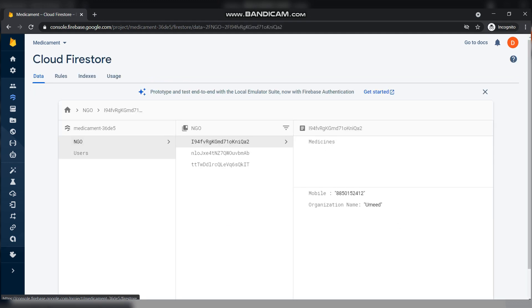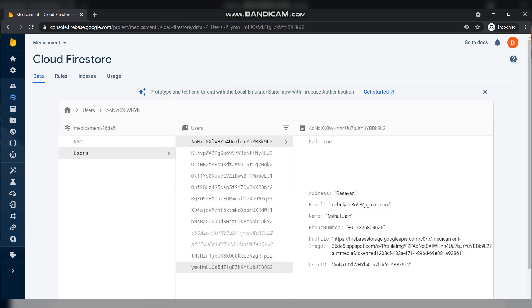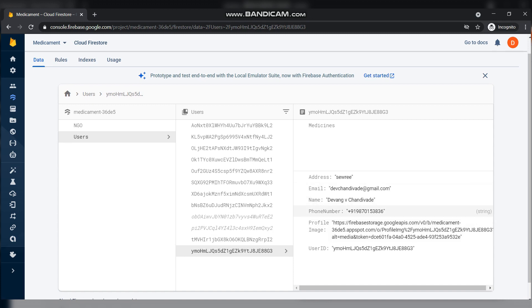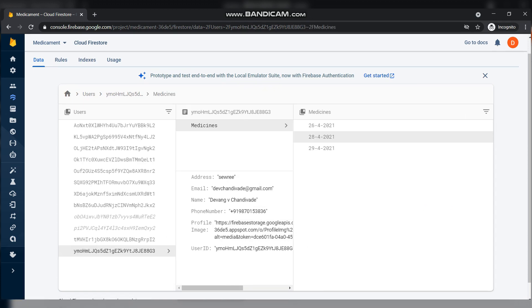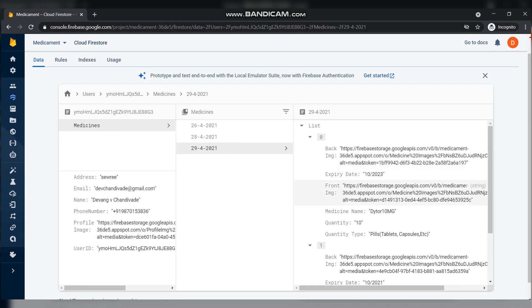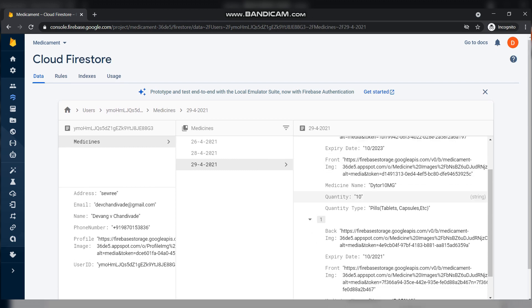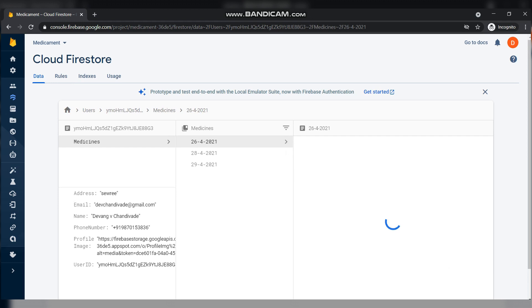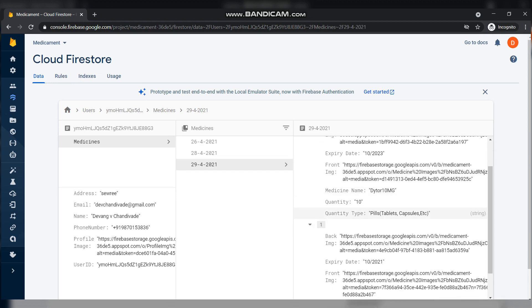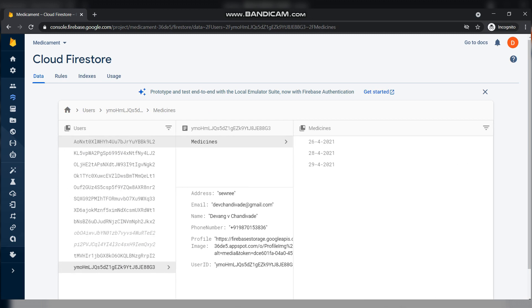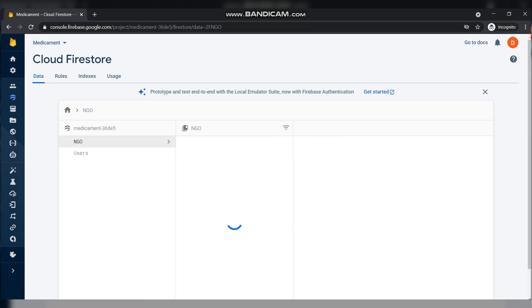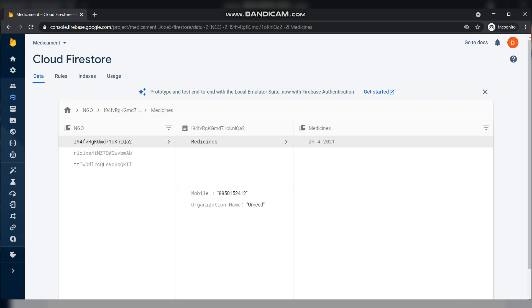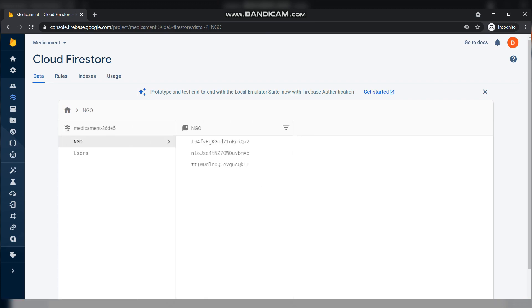This is the database. Here you can see the user I added in the user portal. This is the data of that particular user and which medicines he donated. We can see all the medicines he has donated in the database. These are the two medicines I've shown you in the user portal. After that, my details have been stored in the database with all the donations I've done. Now coming to the NGO database. The Umid NGO which we added recently is shown here. We can clearly see the medicine list has been updated. All the data has been updated in real time, just because of Firebase.